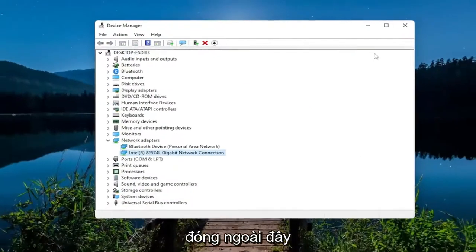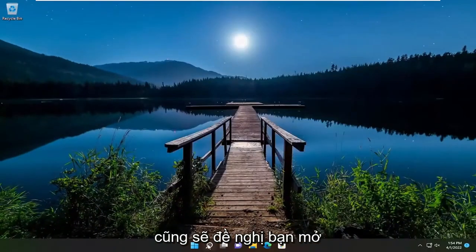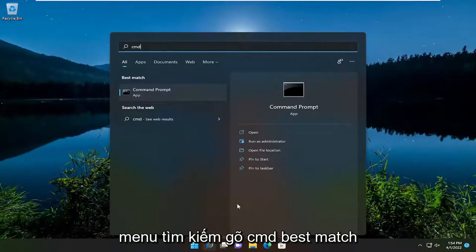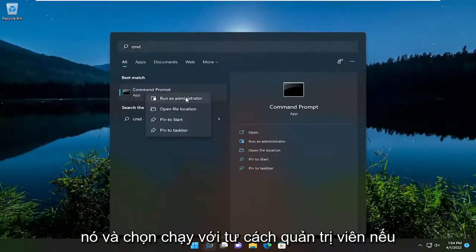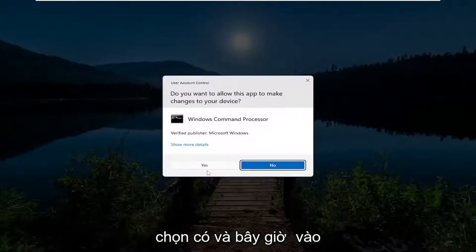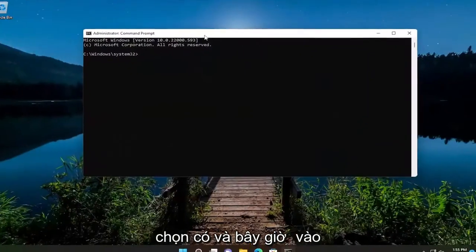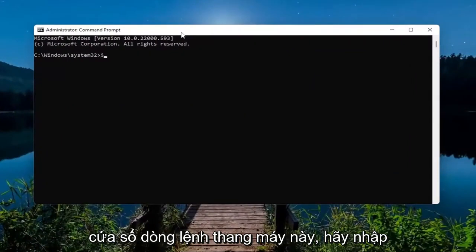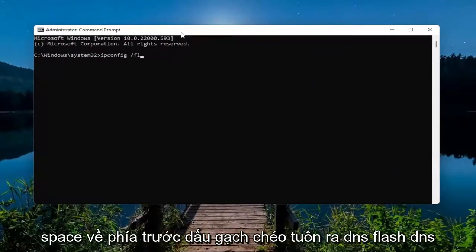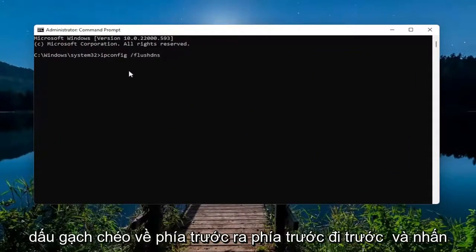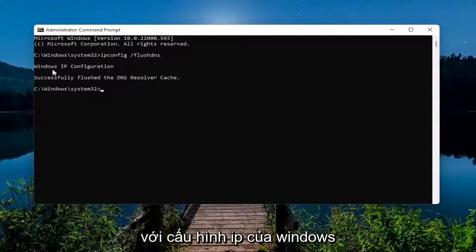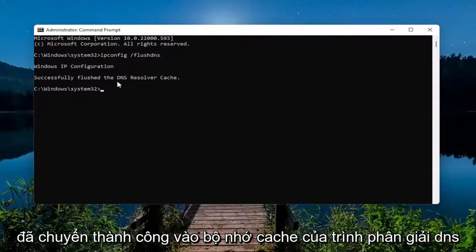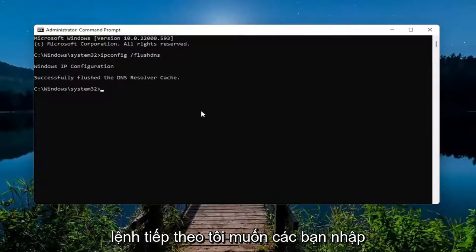Close out of there. Open up the search menu, type in 'cmd', best match comes back with Command Prompt, right-click on it and select 'Run as administrator'. If you receive a User Account Control prompt, select Yes. In this elevated command line window, type in 'ipconfig /flushdns' — flush DNS should all be one word attached to that forward slash out front — go ahead and hit Enter. It should come back with 'Windows IP configuration successfully flushed the DNS resolver cache'.